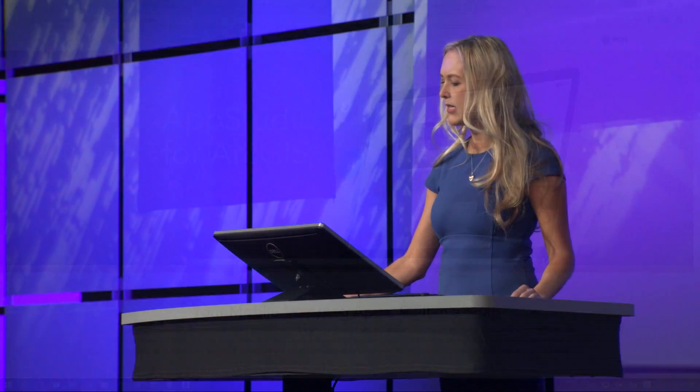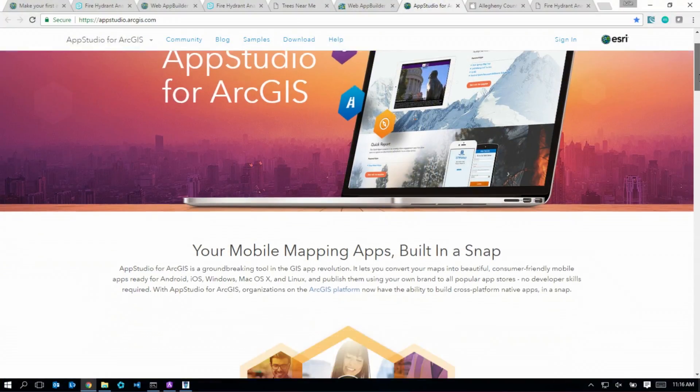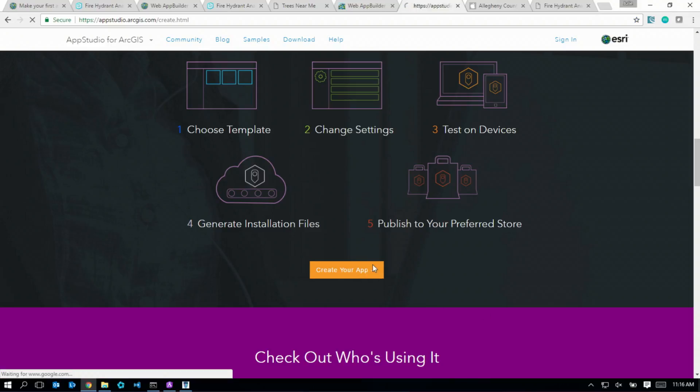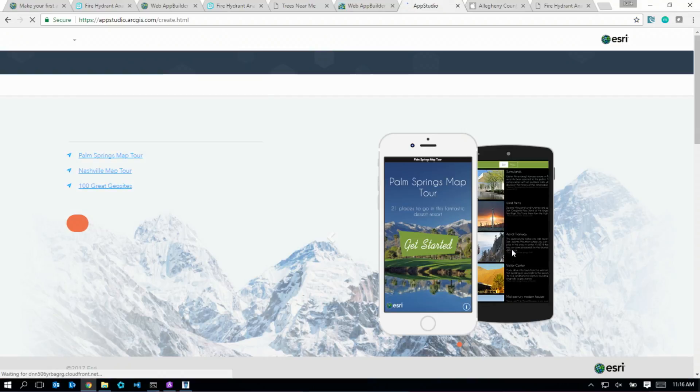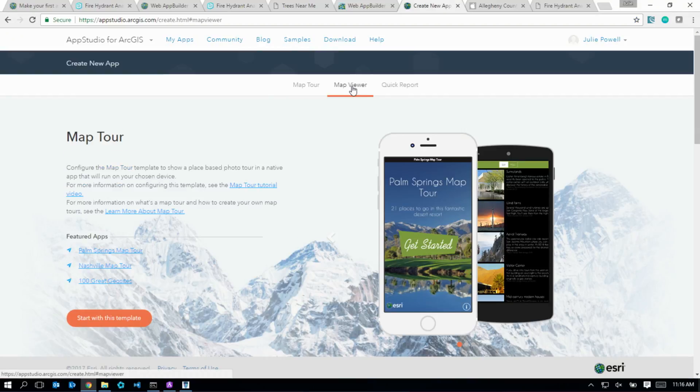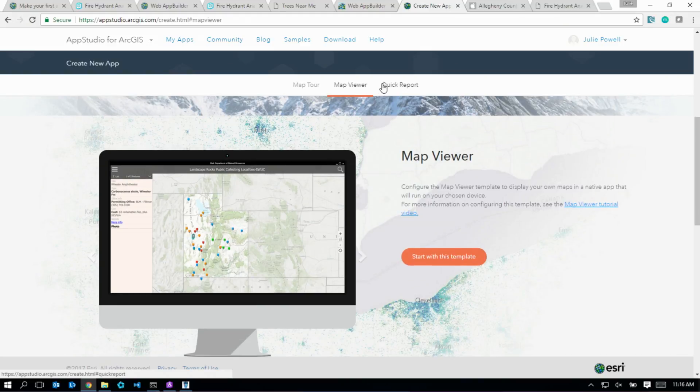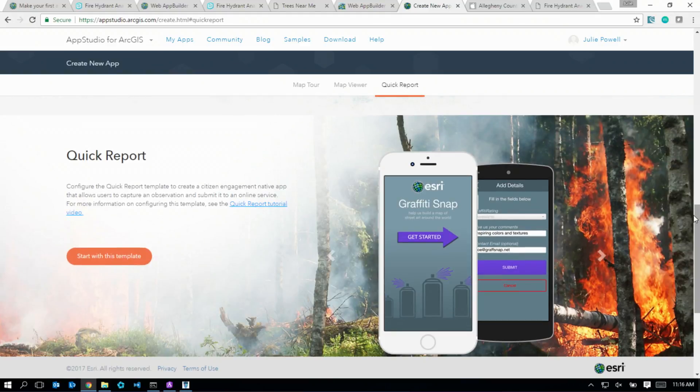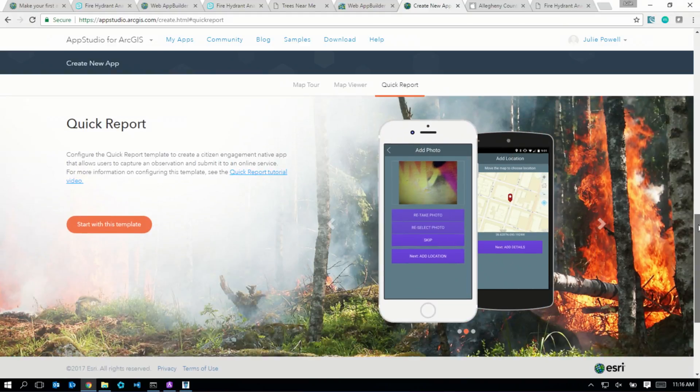App Studio for ArcGIS allows you to build a single application, test it, and deploy it to any app store. To get started, you can simply configure one of our out-of-box templates, or since you're developers, you can do so much more with a developer edition.